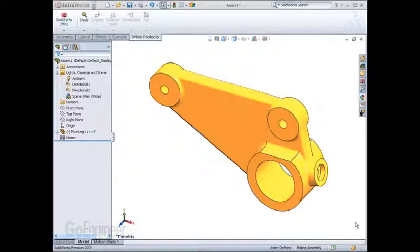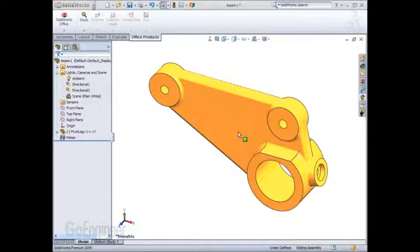If we take it to a really simple example of this part, if we were going to load up this part and run a static analysis, we need to make sure the restraints will restrain all six rigid body modes.